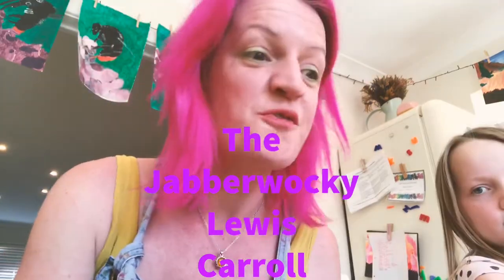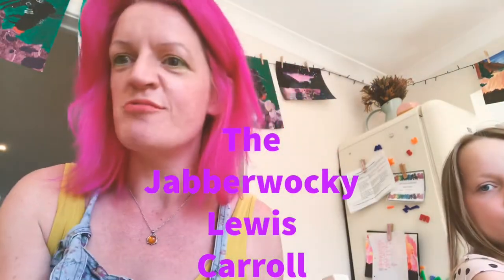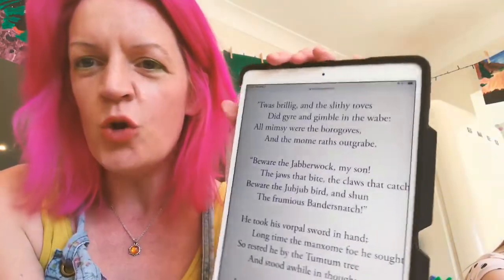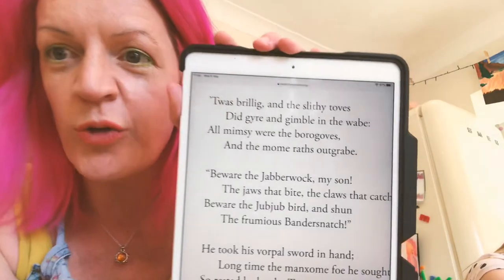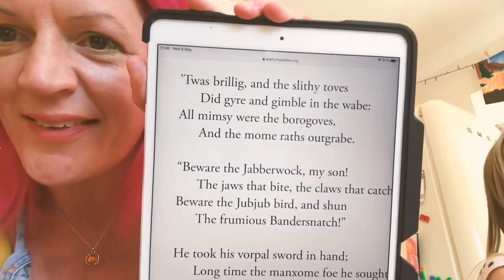We're going to look mainly at the first verse. I'm going to read it to you. 'Twas brillig, and the slithy toes did guire and gimble in the wabe. All mimsy were the borogrows, and the moan wraths outgrabe. Look at all those nonsense words there.